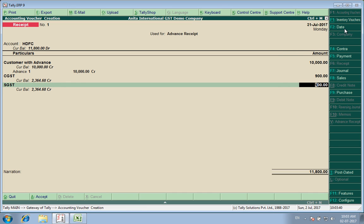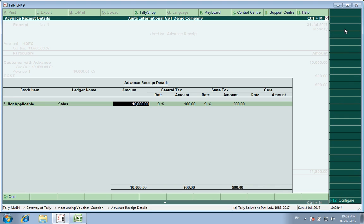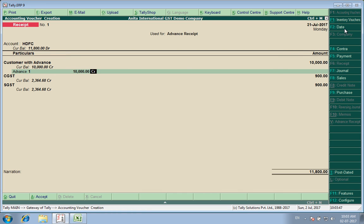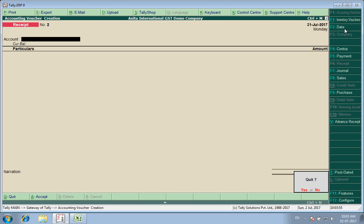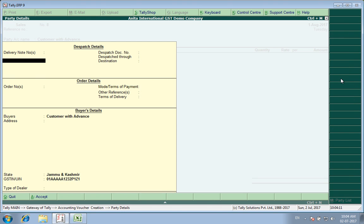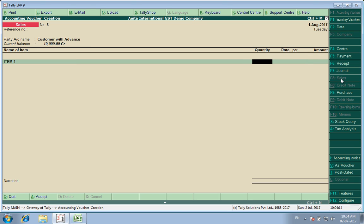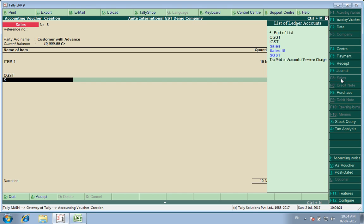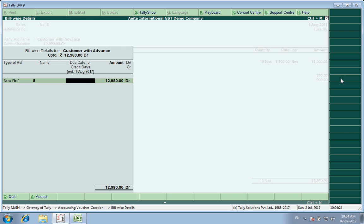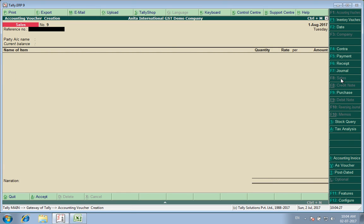Now if the sale is also done in the month of July there is no problem. I will show you — here I will have a sale in August, so there are two different return periods. I will press effect, select the same customer, give an item, 10 pieces, and apply the subsequently applicable taxes.